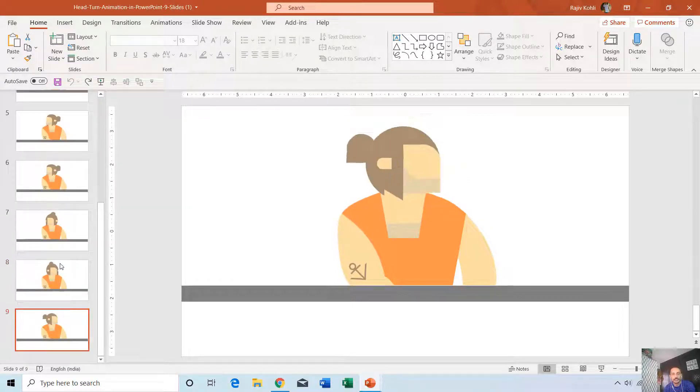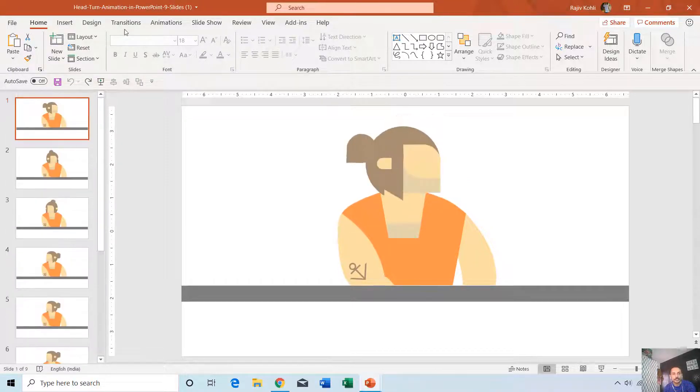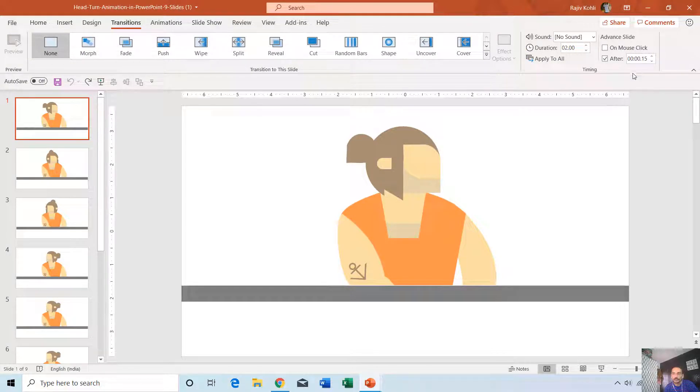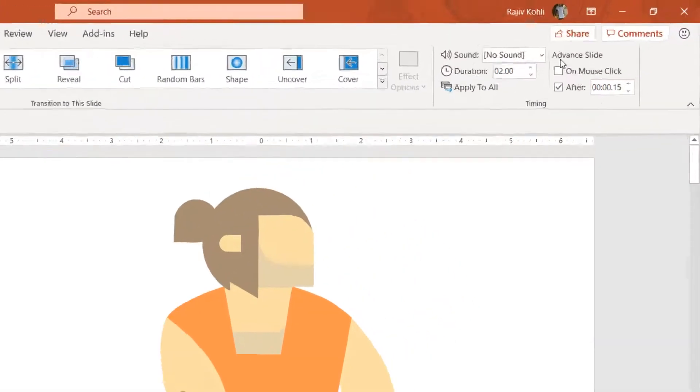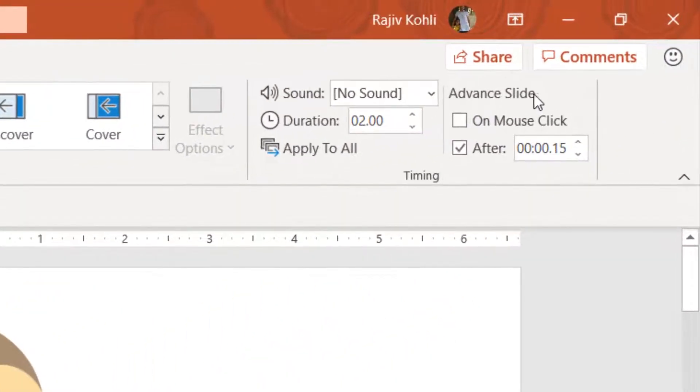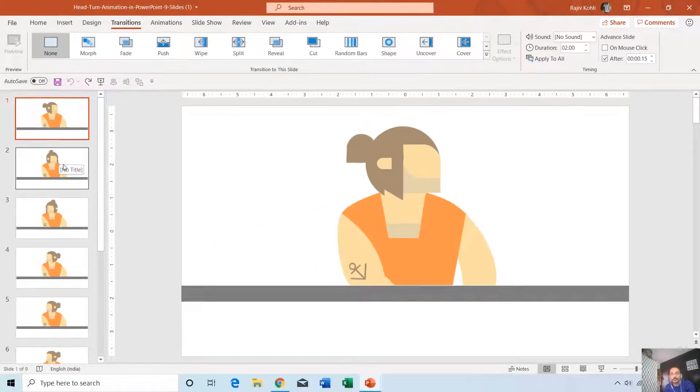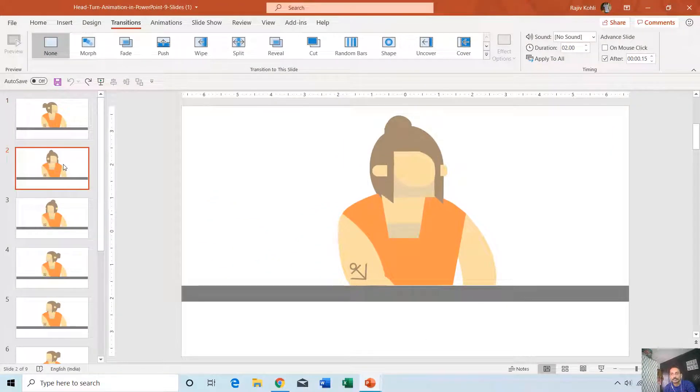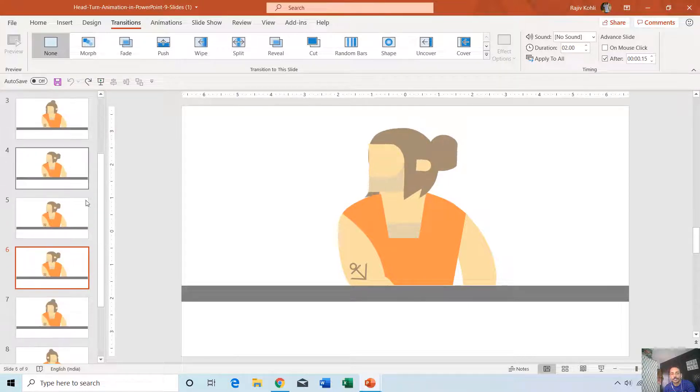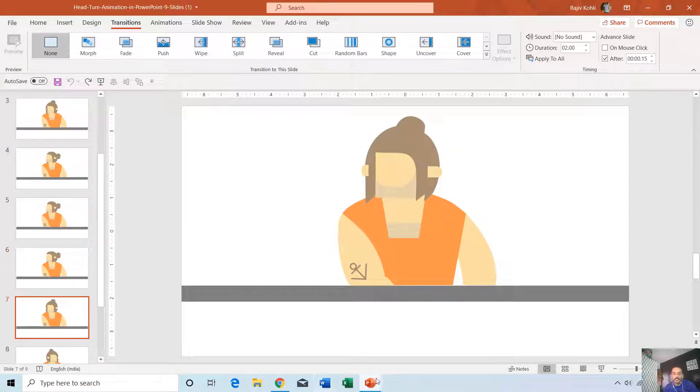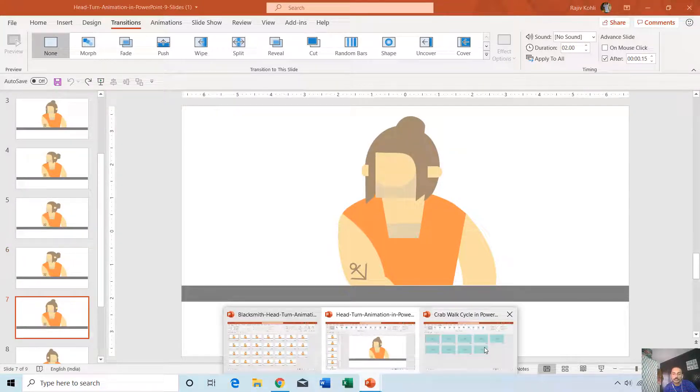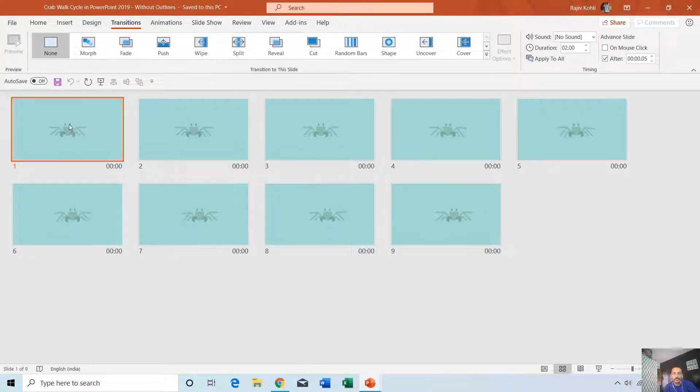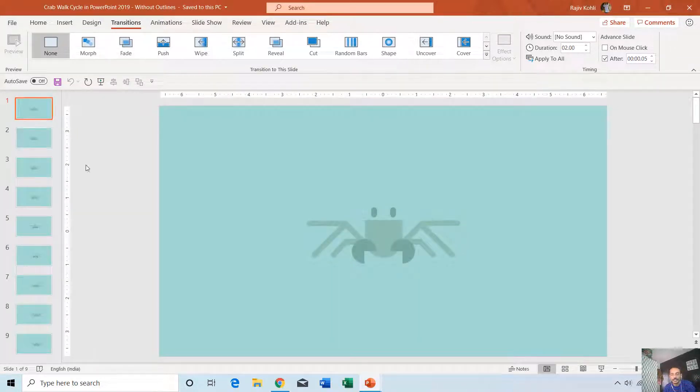On the Transition tab, you can see that I have used Advanced Slide Timing: 0.15 seconds for the first slide. If I move to the second slide, you can note down the timings. The same idea was used in the crab walk cycle.